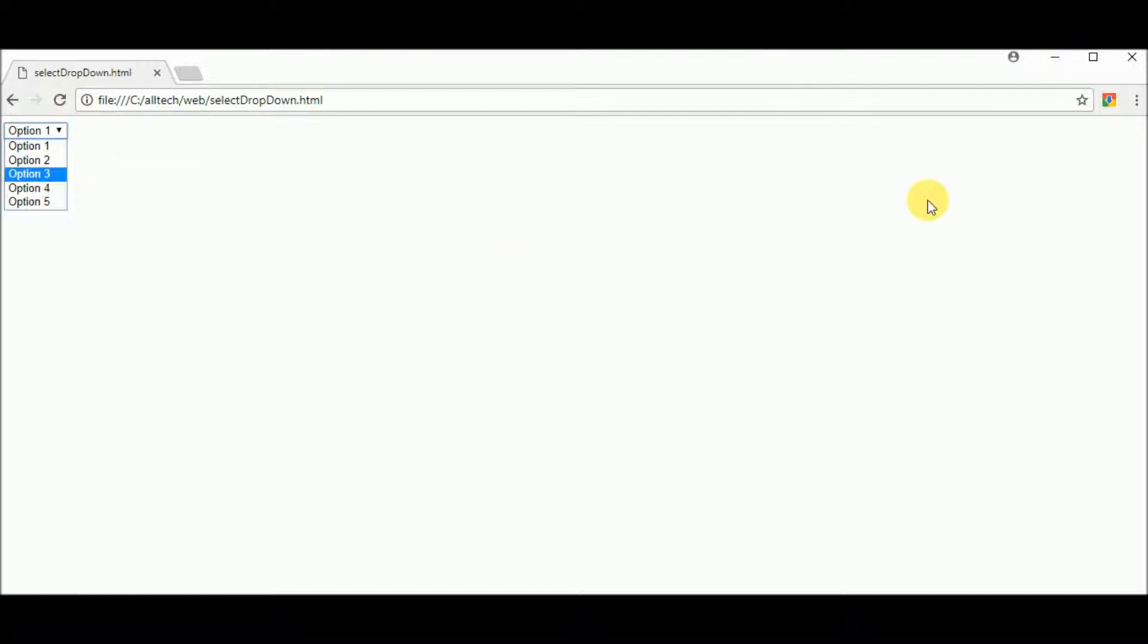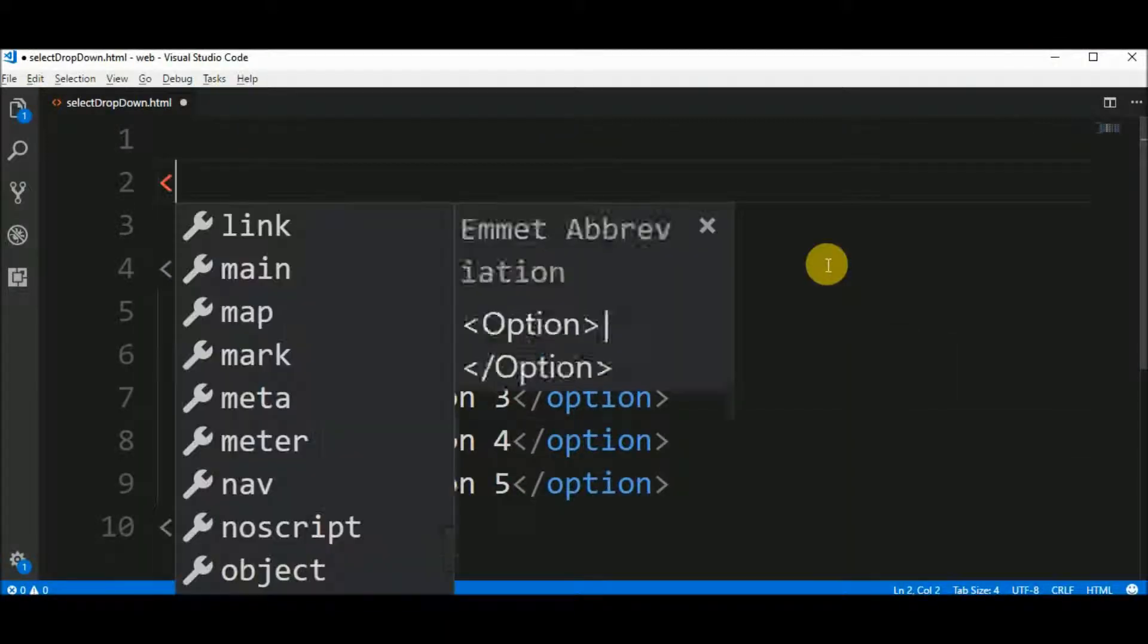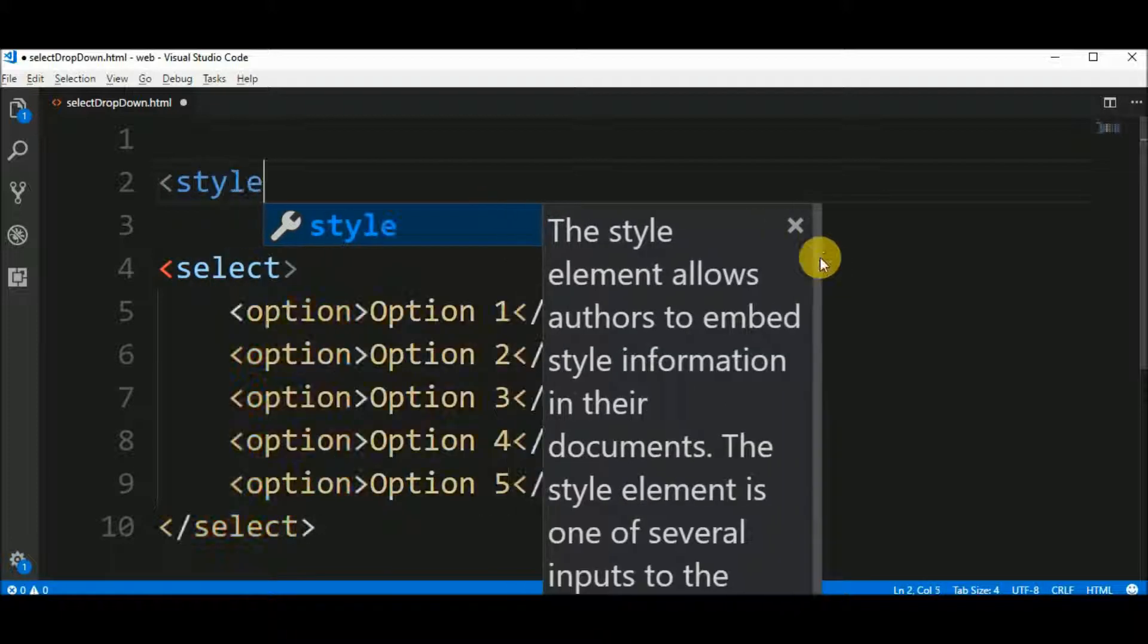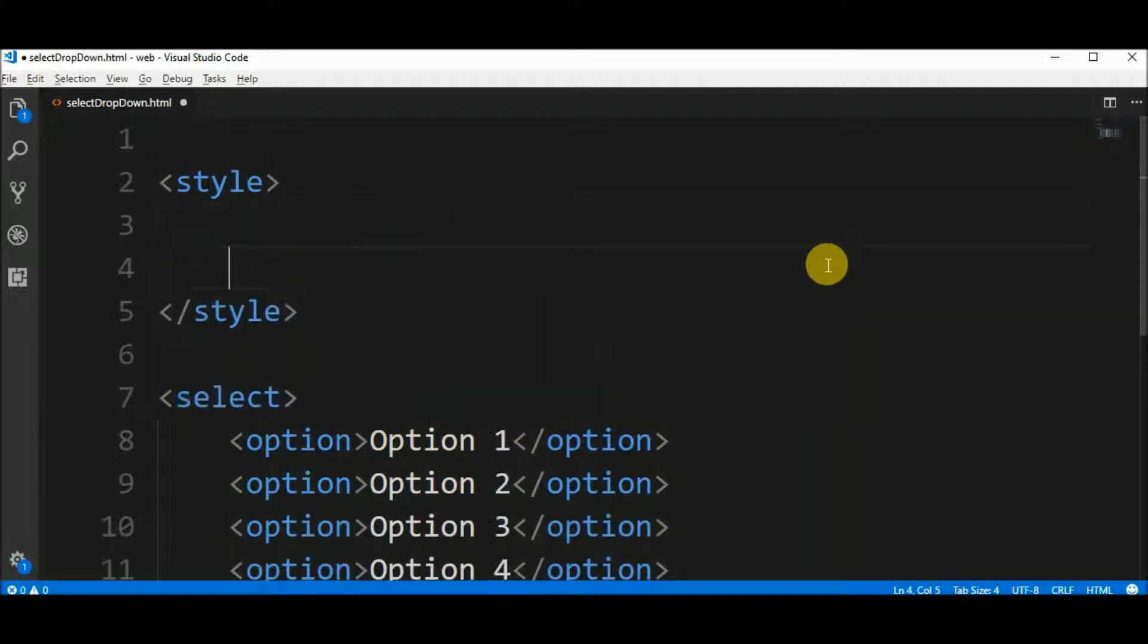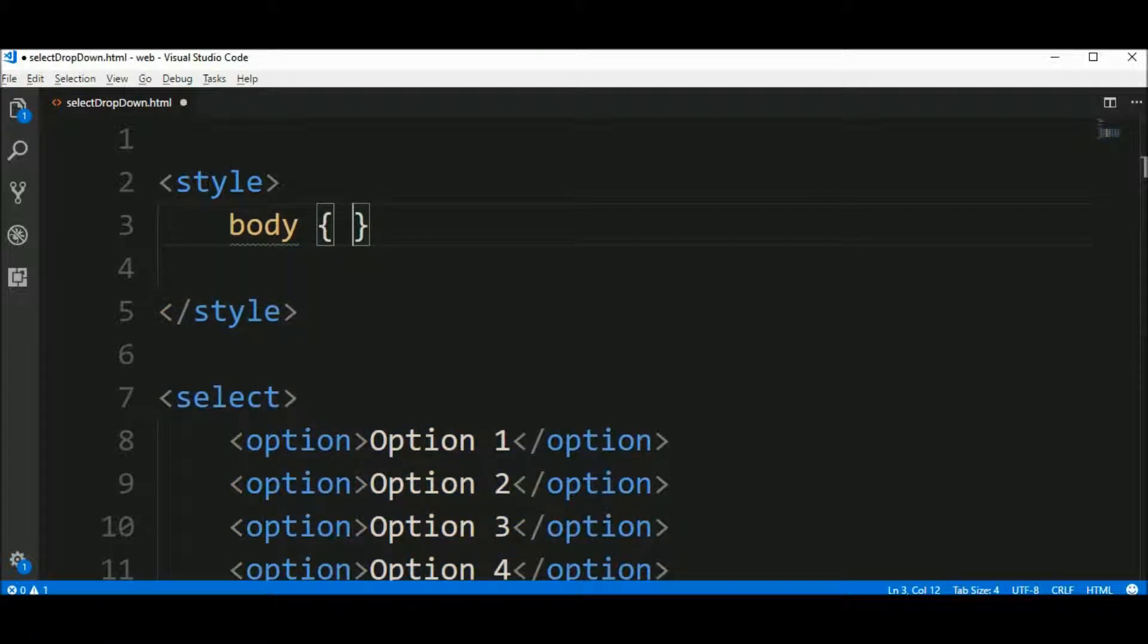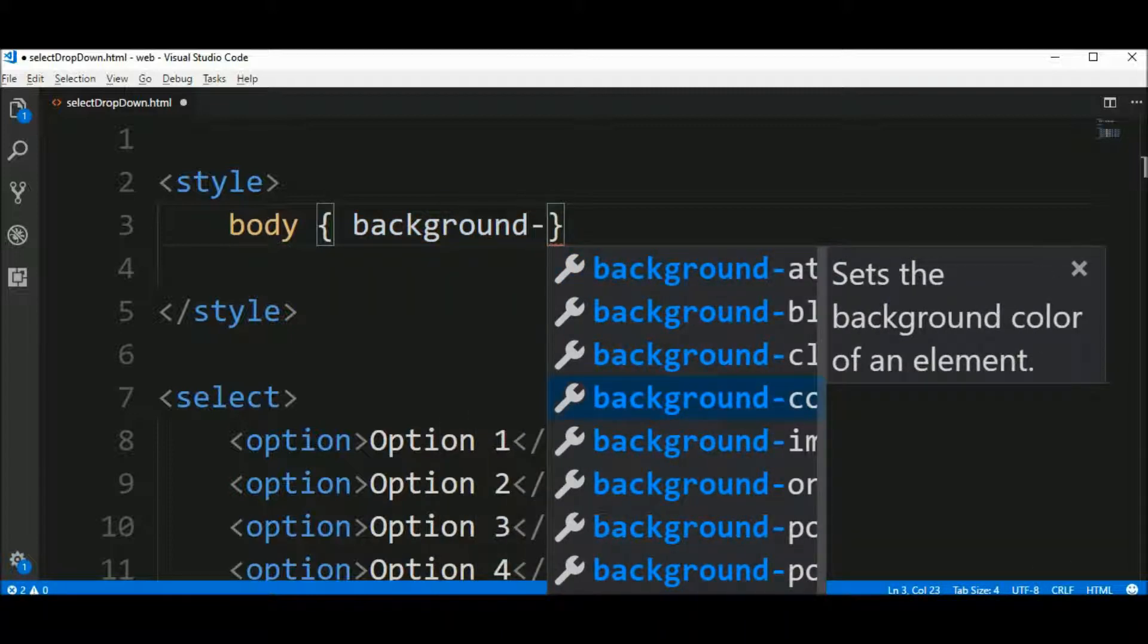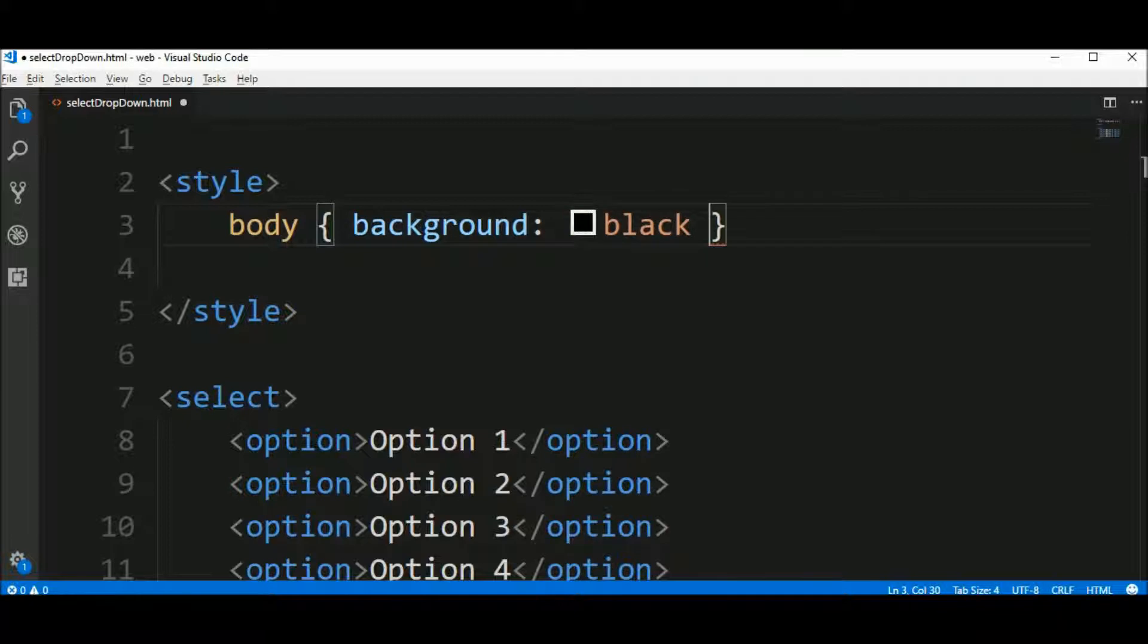Let's give this dropdown a little more style, okay? I will add an element style, like this one, and here I will put some CSS. First, let's give background color of black to the body, like this.